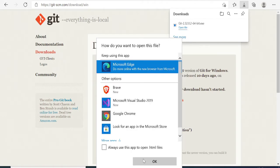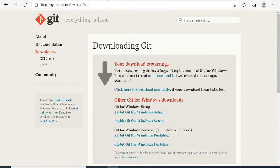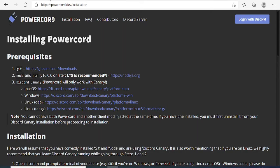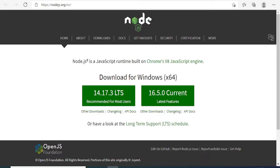Once the installation is complete, just click on Finish, then you can close this page and go back to the same Powercord website. Now we're done with number one. Now we have to install Node and NPM. Click on this link.